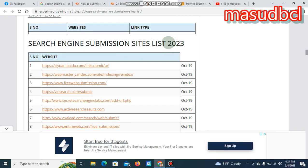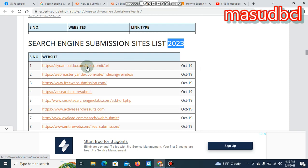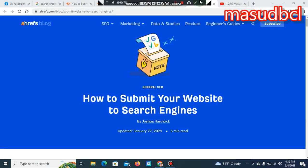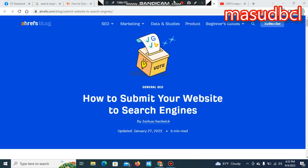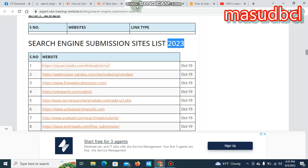Like this search engine submission site list 2023, here you are watching an updated list. If I want to submit zuan.baidu.com, let's click over here. I will get a new page. It's a Chinese type site. Baidu.com is a Chinese website.